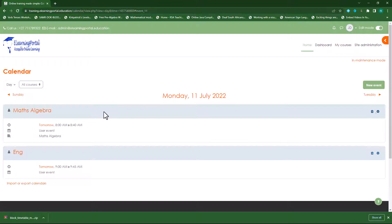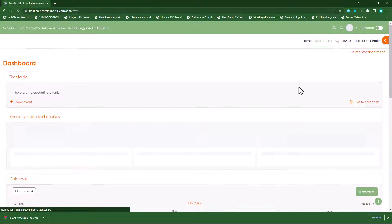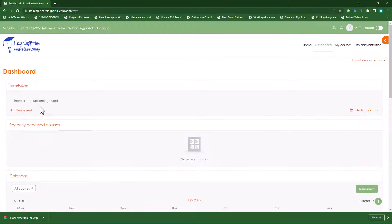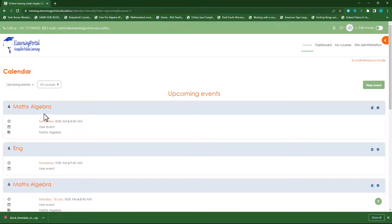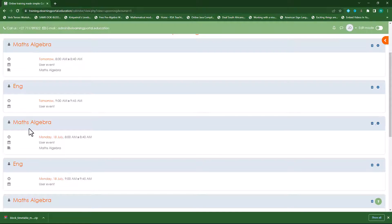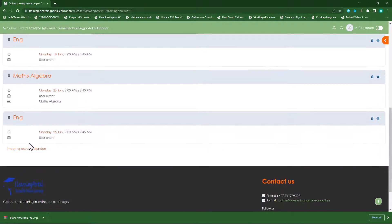So now I have two events. Let's view these events by going to my dashboard. You'll see my timetable — there's nothing in it yet. If I go to my calendar, you'll see there my maths algebra as well as my English, and they will appear on the particular dates I've set.